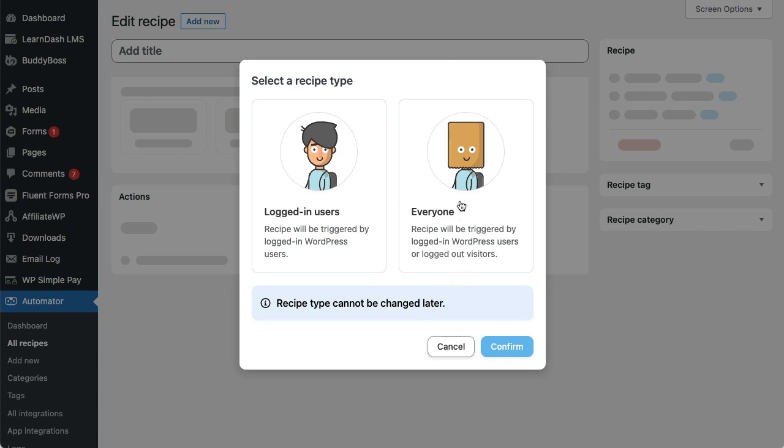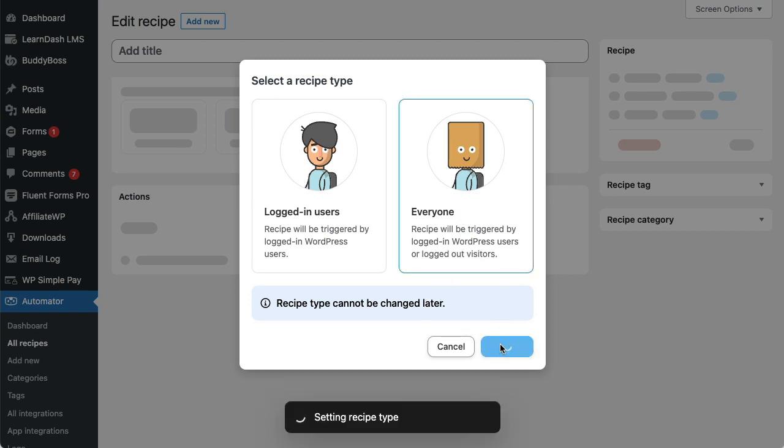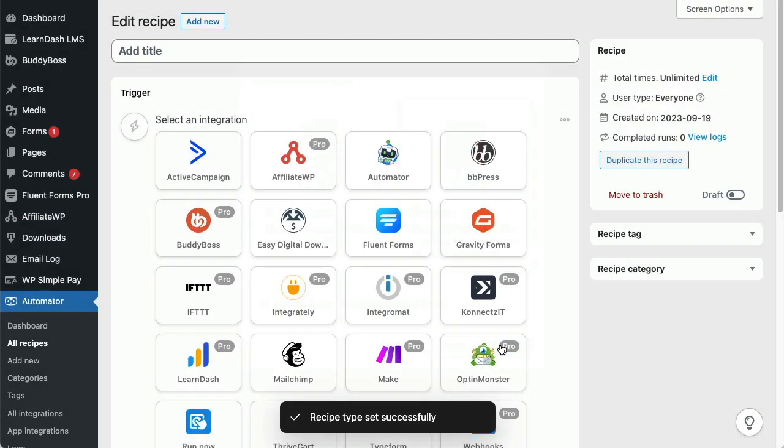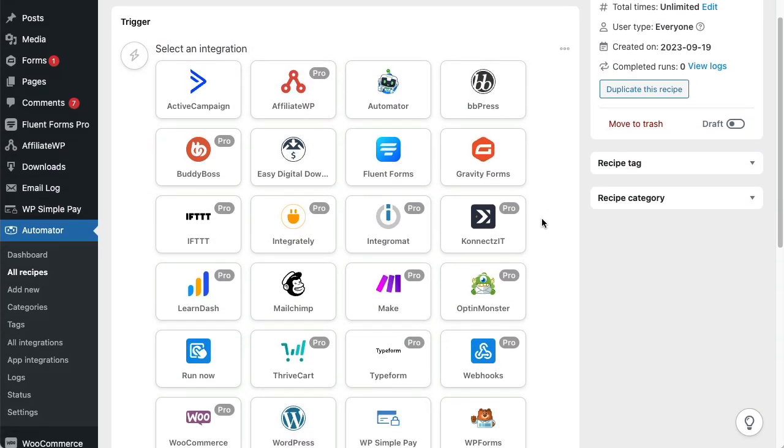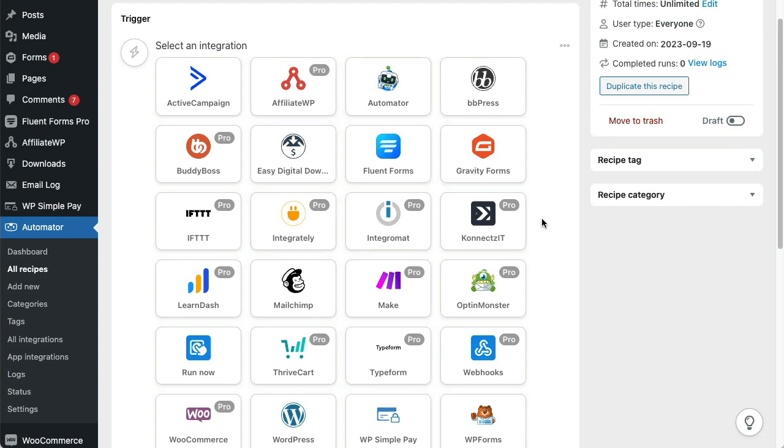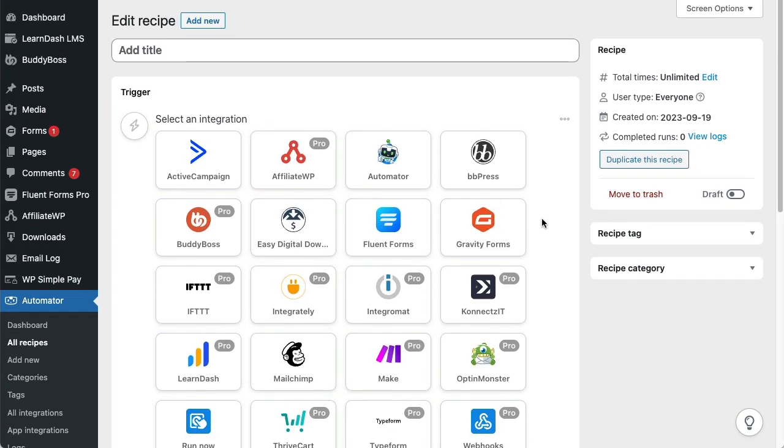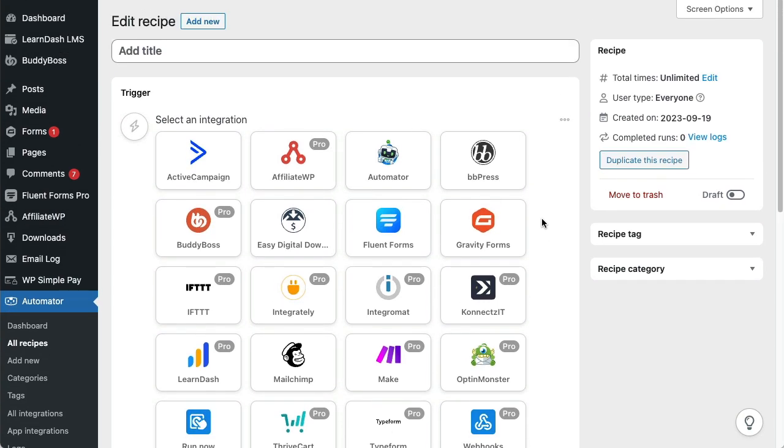The Run Now integration is a powerful tool in Uncanny Automator Pro that lets you run actions directly from the recipe edit page. Instead of having to choose a trigger, exit a recipe and wait for something to happen to trigger it, you can do things right from this page.